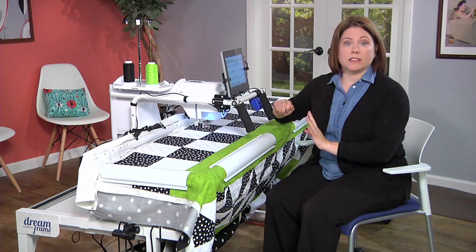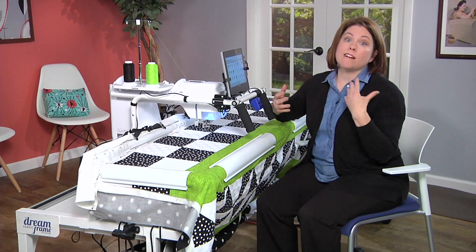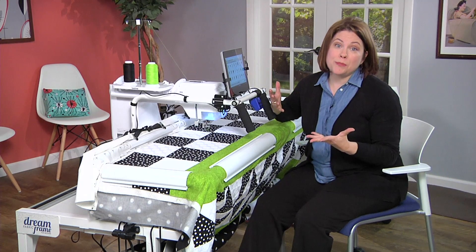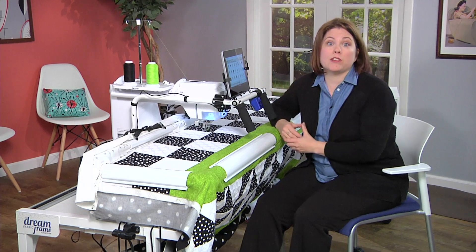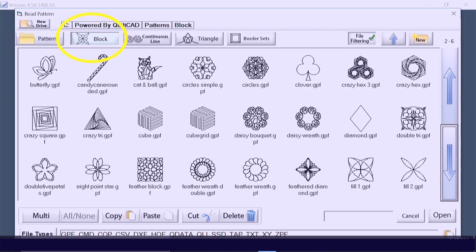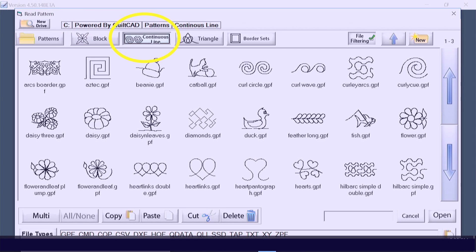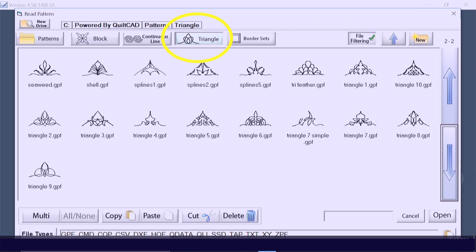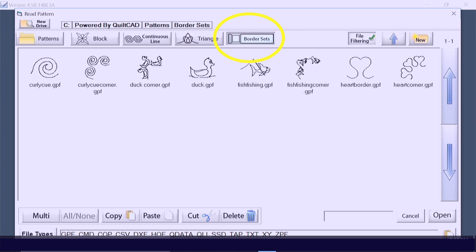Next we're going to select a pattern. There are over 200 patterns in the pattern library to choose from. We've got blocks, we've got continuous lines, we've got triangles — these are great for corners — and we've got border sets.